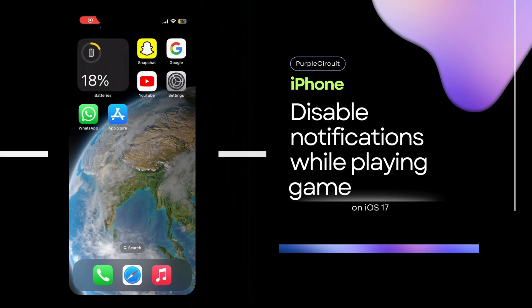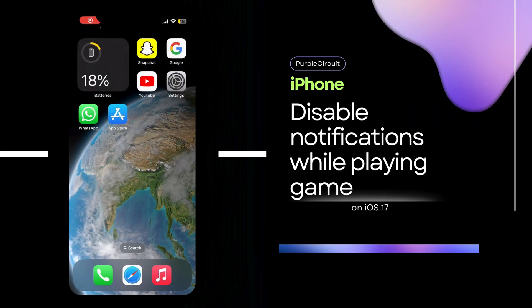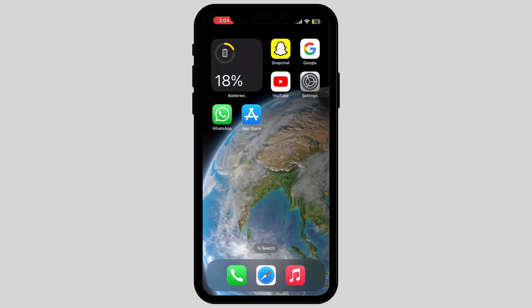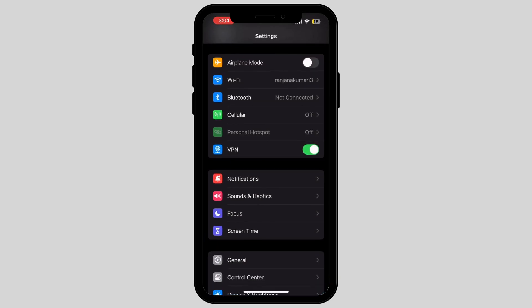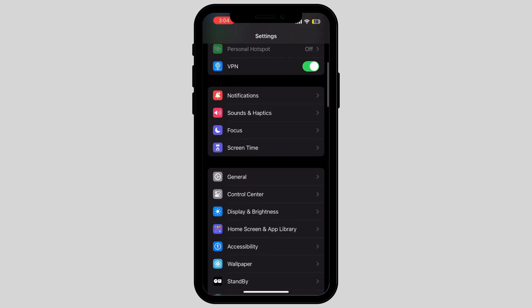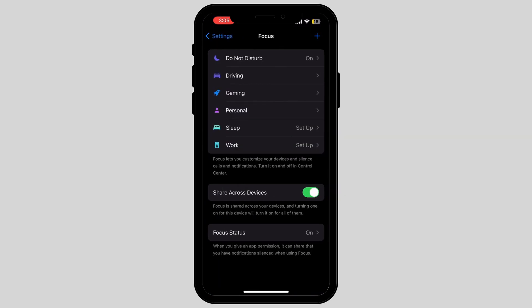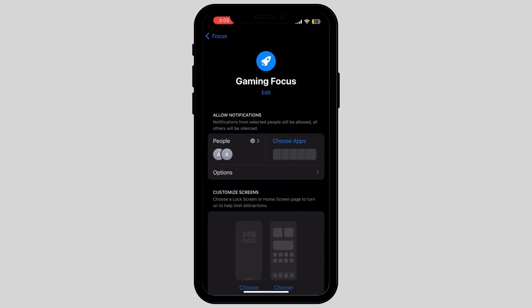How to disable notifications while playing games on your iPhone. First, tap on Settings, then navigate to Focus and tap on it. Find Gaming — that is the third option — and tap on it.